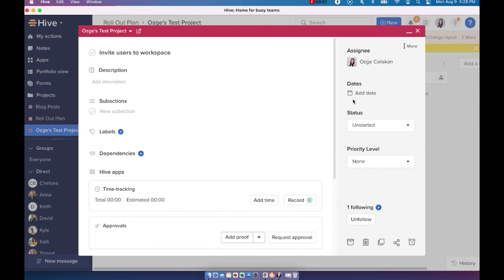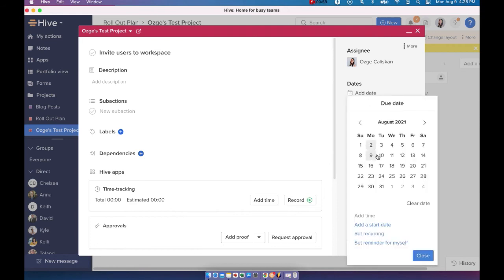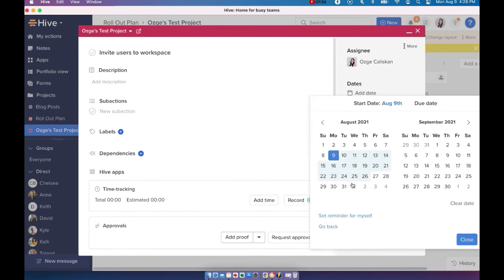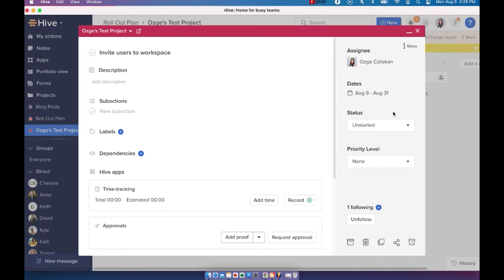And the other thing is adding a date. So if you click here, you'll see that you can add a due date. You can also add a start date and keep the duration that way. Now those are just the three MVPs that we should consider, but of course there's so much more that you can do with your action card.